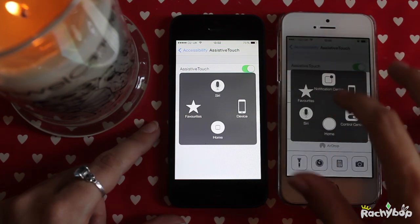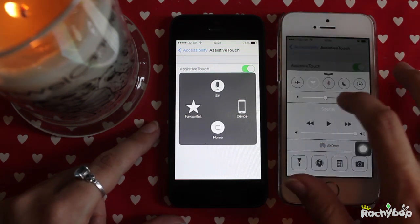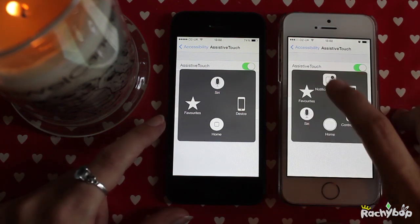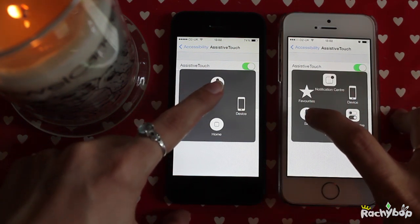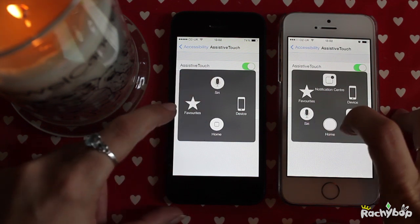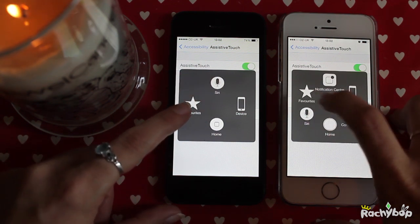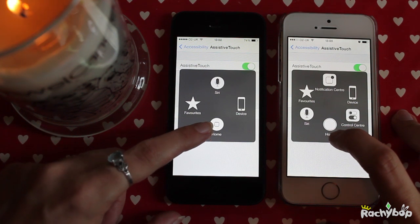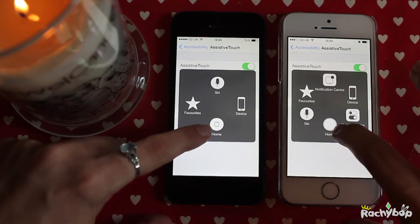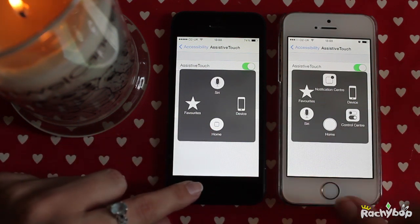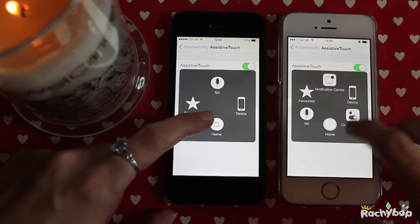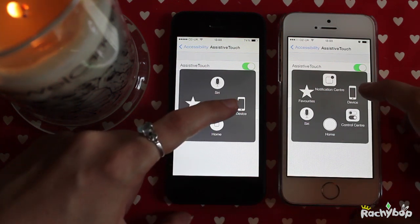Let me just turn up the screen brightness a bit. So as you can see, we've got the Siri one on both, we've got Favourites on both, Home on both. It's slightly different because now we don't have the square in the middle on the 5S because it's got the fingerprint reader, and Device as well.